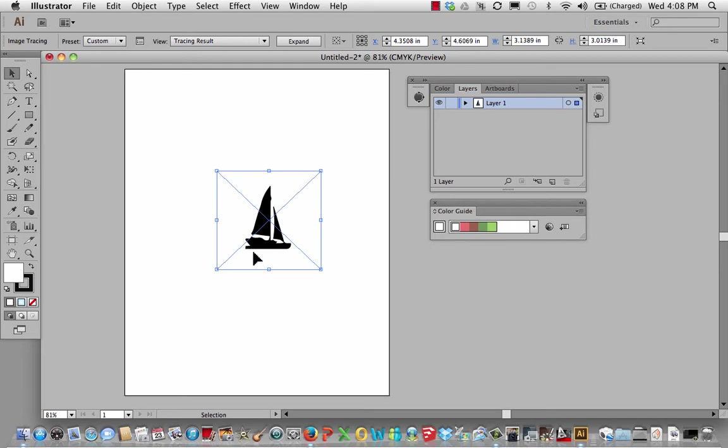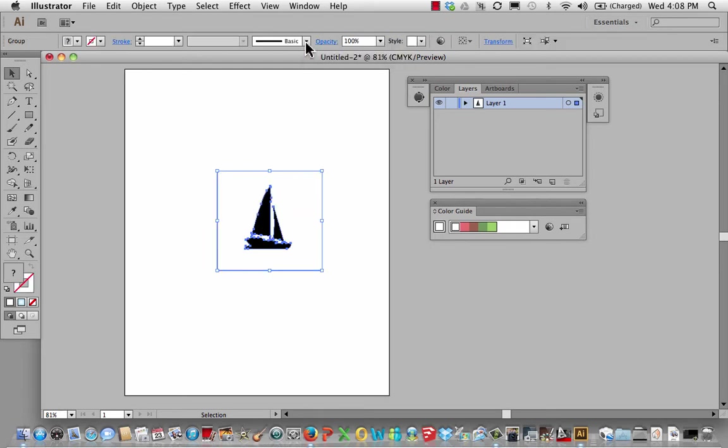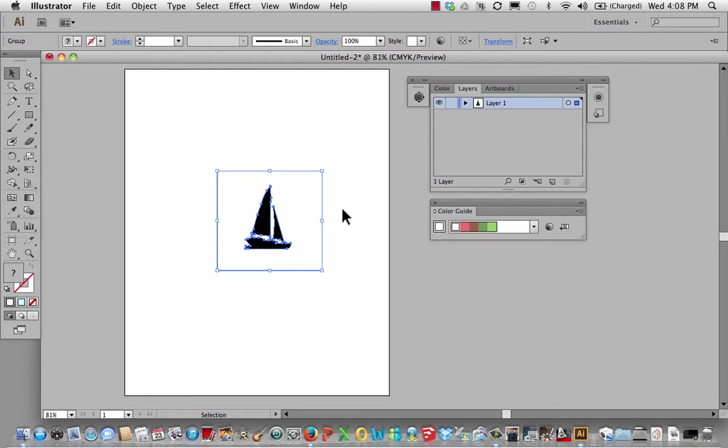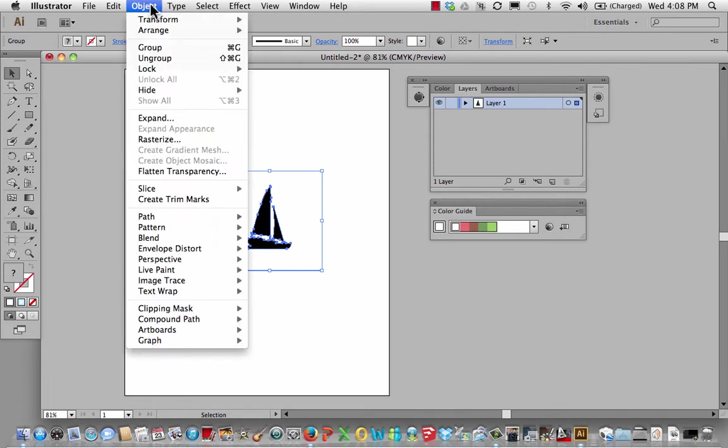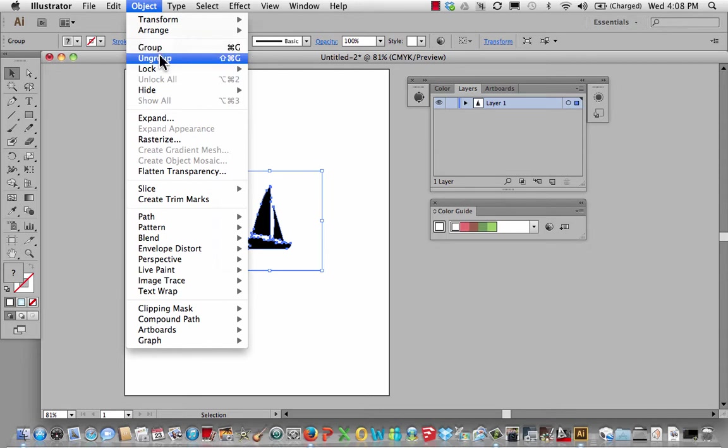The other thing I need to do because I want to recolor it is I'm going to hit expand. And what that does is it shows all of the paths associated with this. I want to get rid of this bounding box. So I'm going to go to object, ungroup.